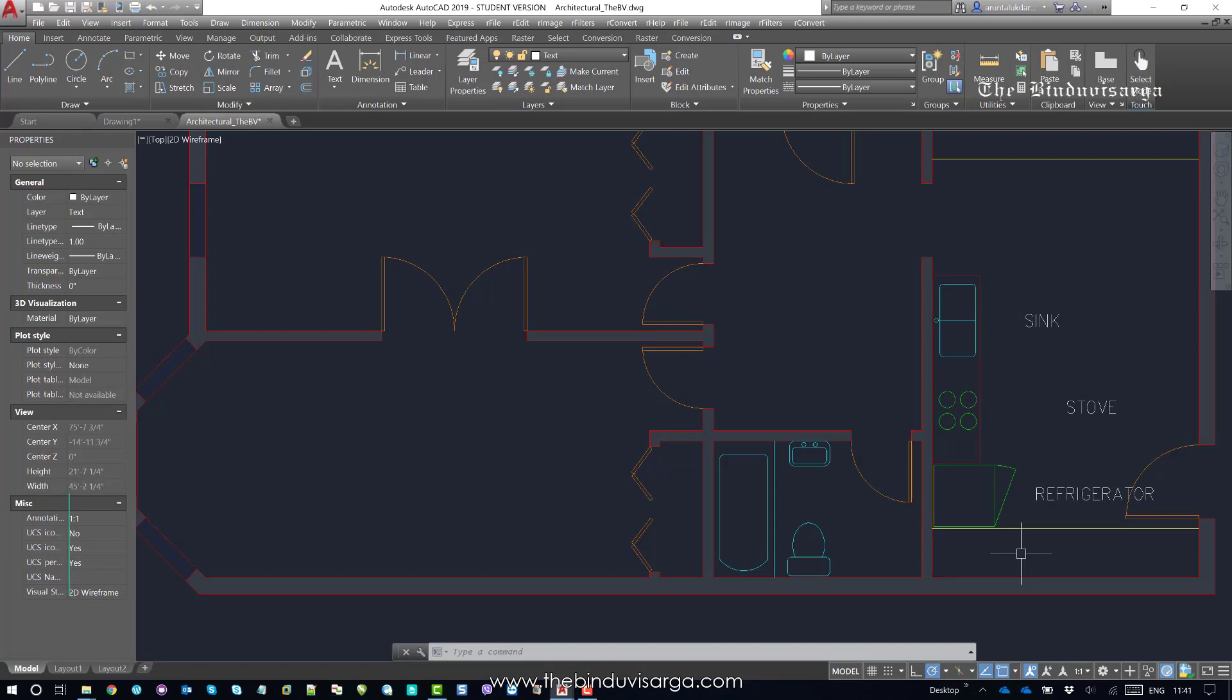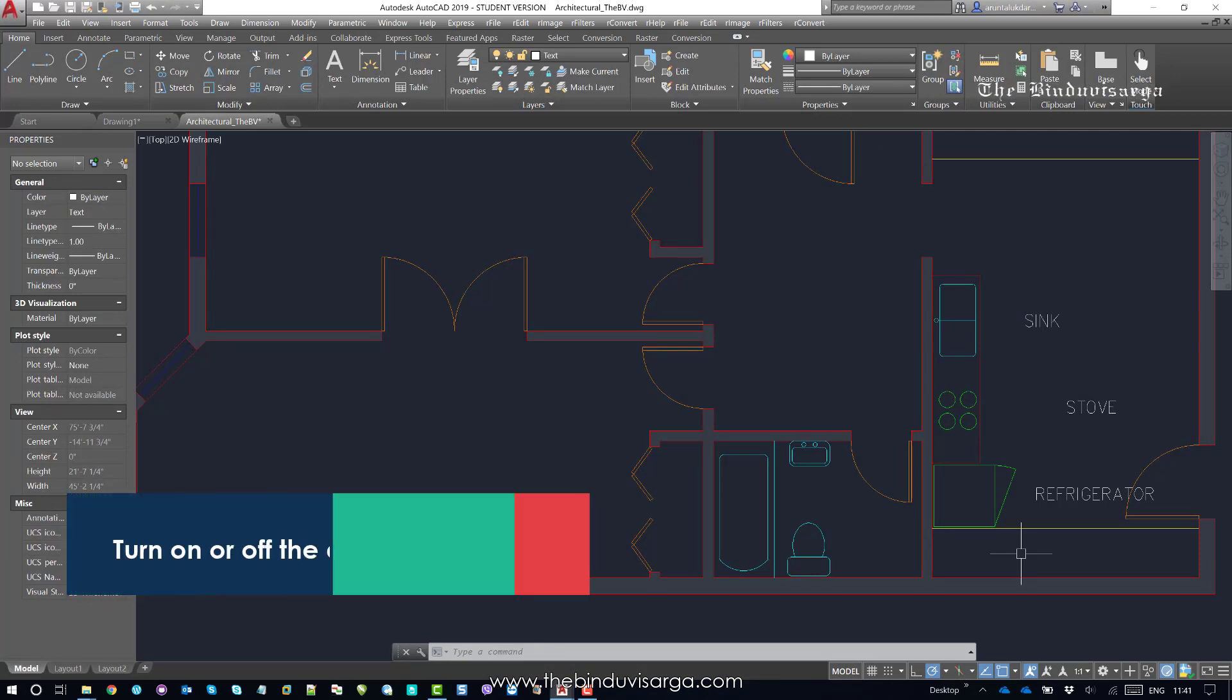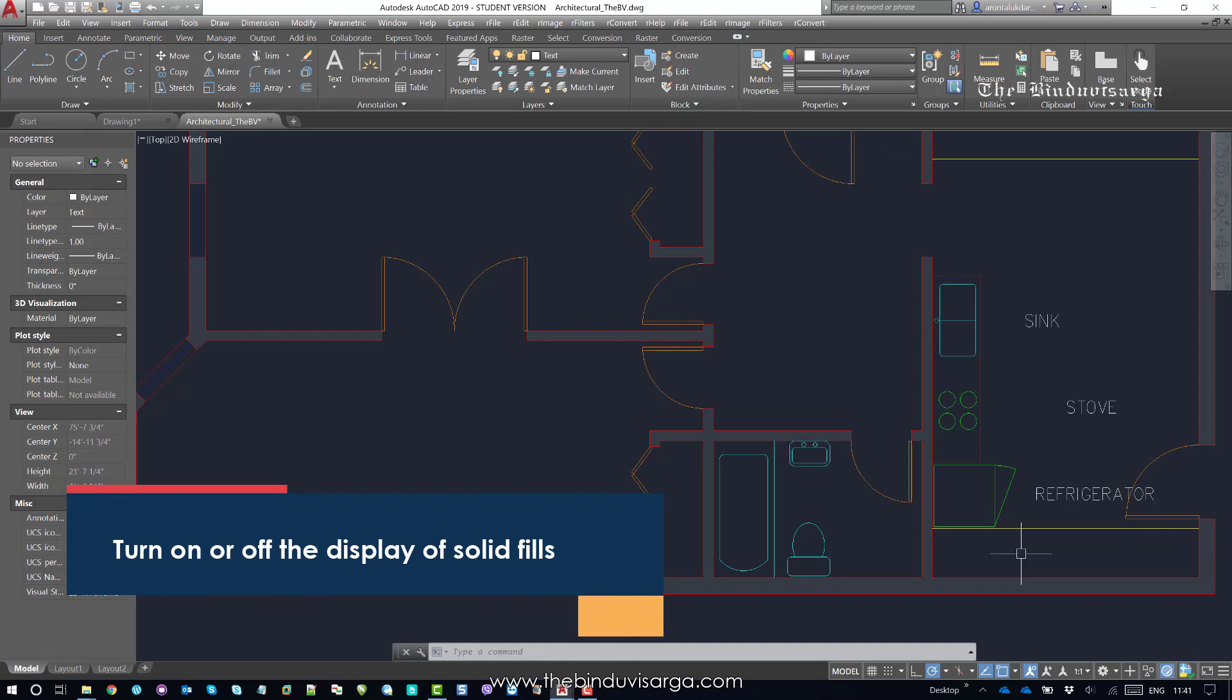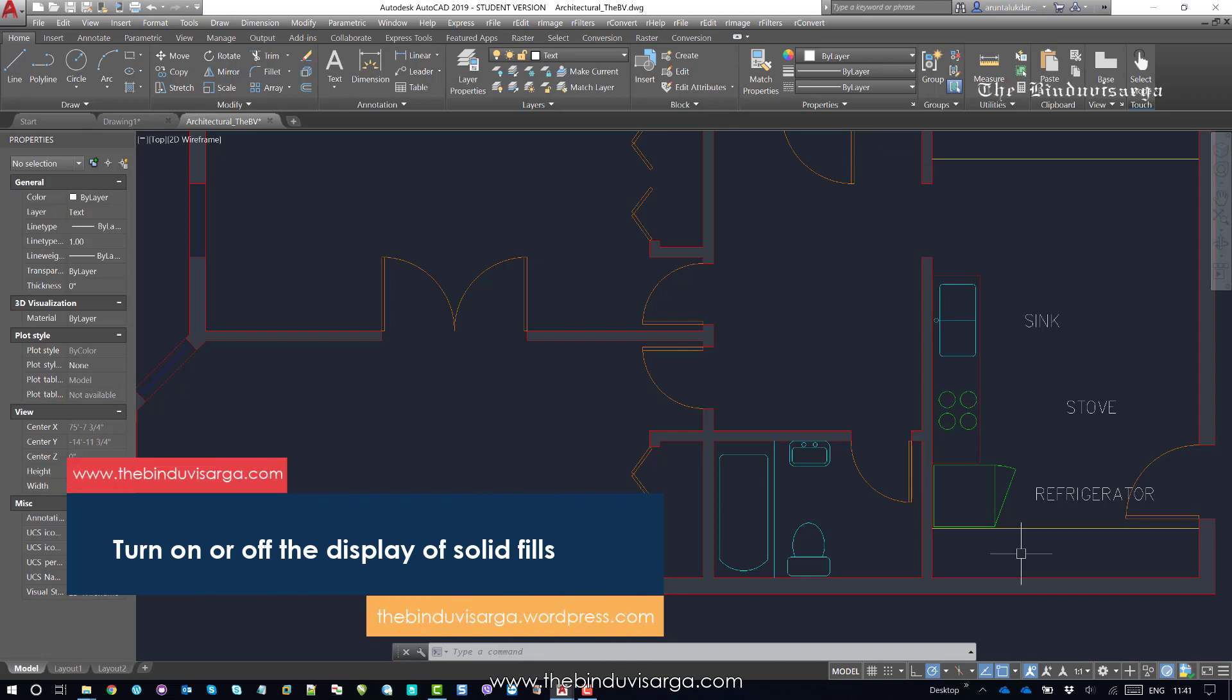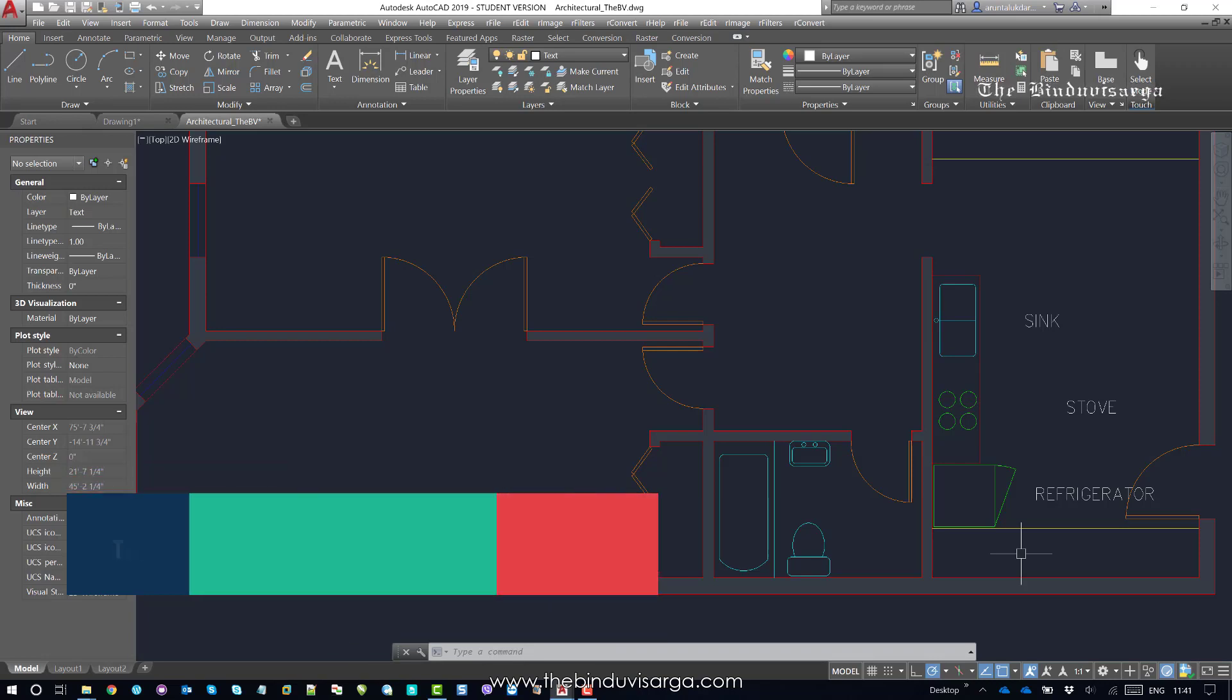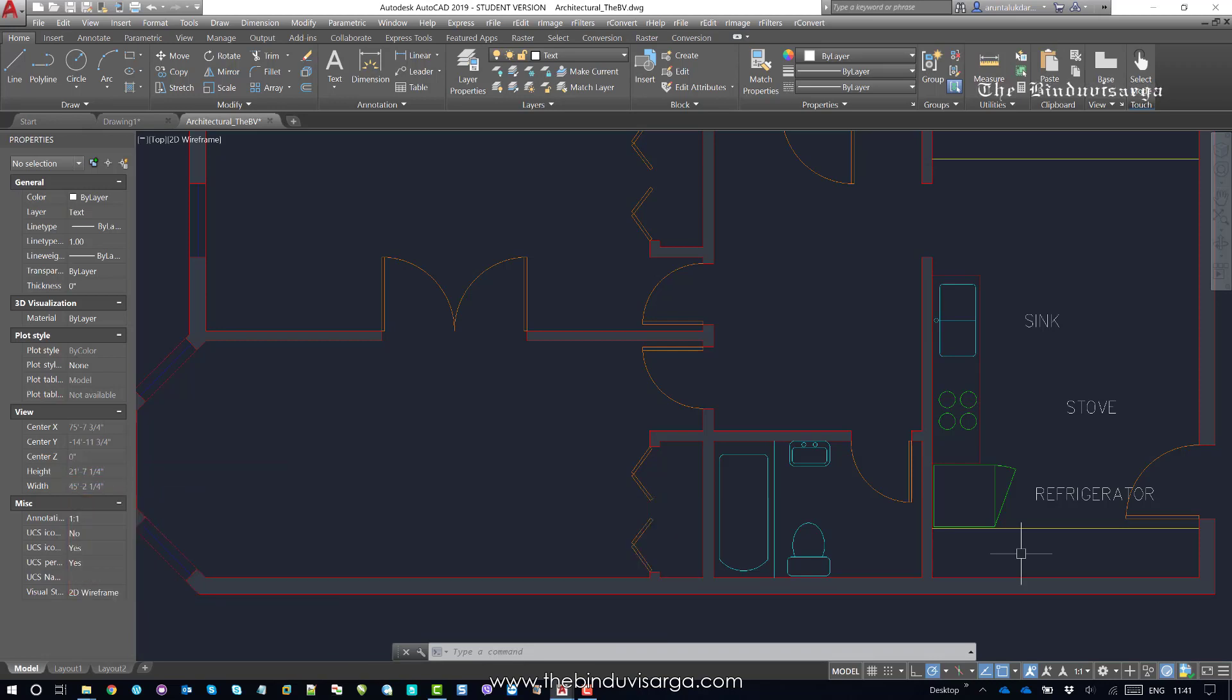Hello, welcome to Mindu Bisharga. In this video, we will try to find how to turn on or off the display of solid fills in AutoCAD. Let's get started.